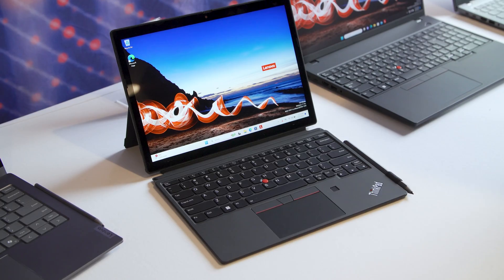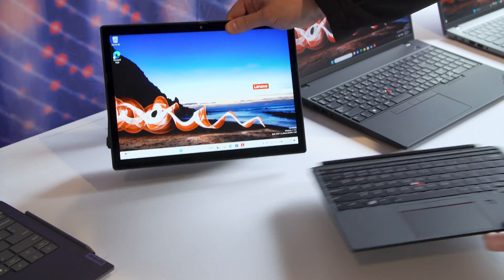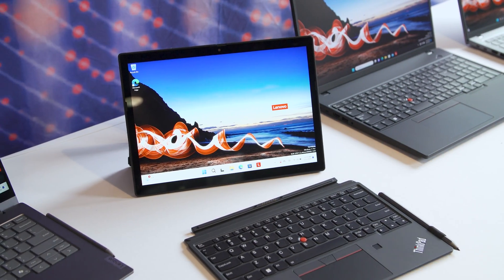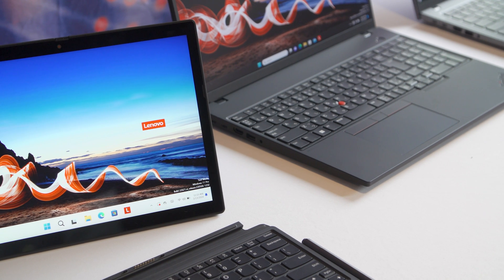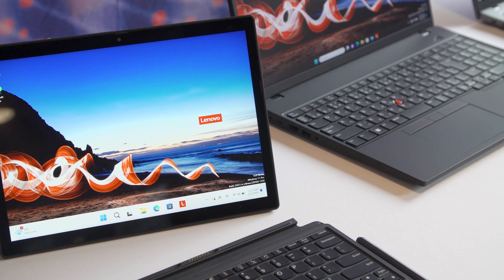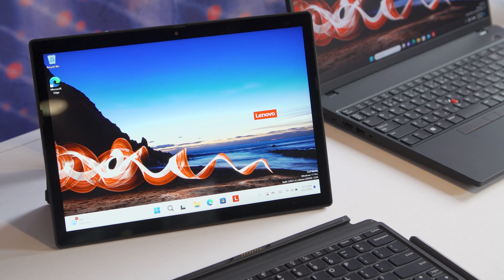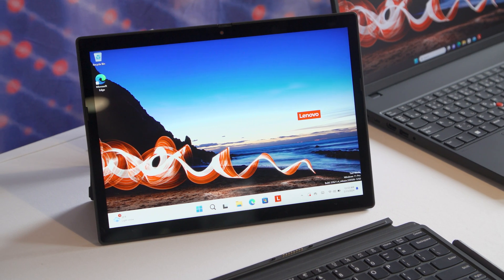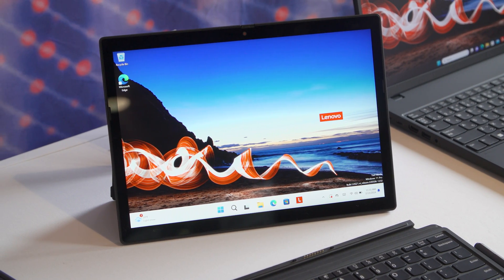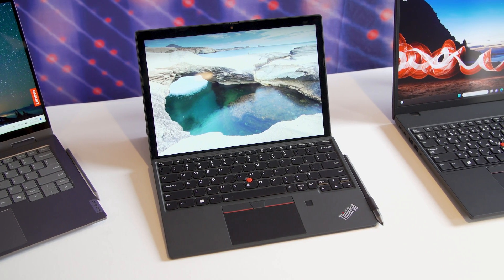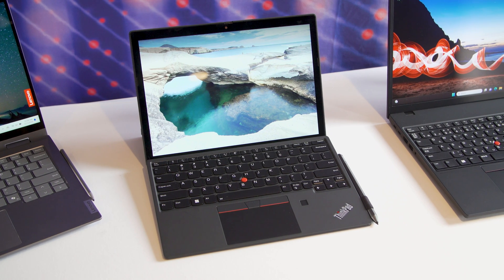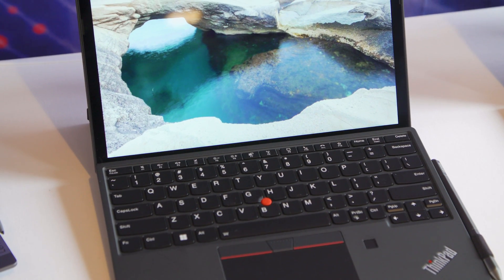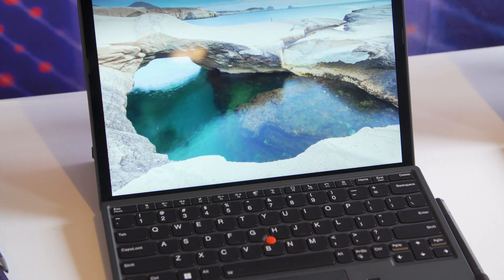Next, we have the ThinkPad X12 detachable, and this is the first update it's got in about three years. In addition to a bunch of updated components, it also has a new 16x10 display. And you're probably thinking, that doesn't sound like a big deal, and it's not really. But remember, Lenovo has already updated almost all of its laptops to be 16x10, and now the ThinkPad X12 detachable is getting the same treatment.